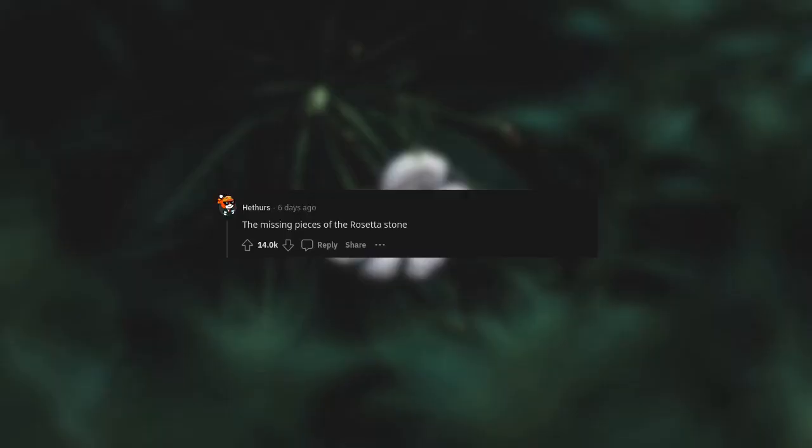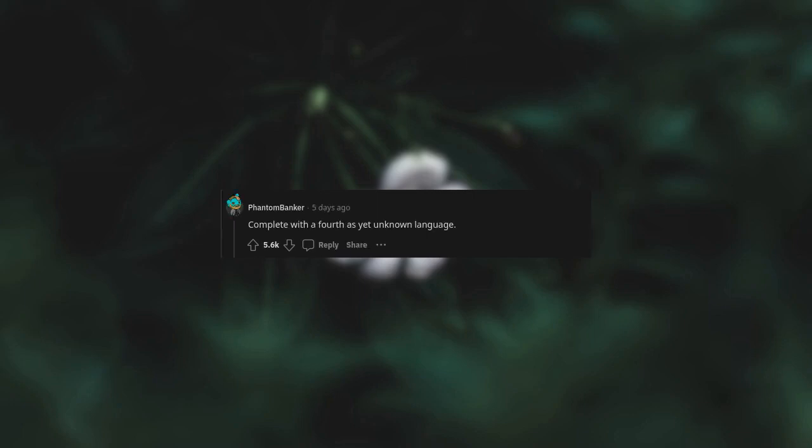The missing pieces of the Rosetta Stone complete with a fourth as yet unknown language.